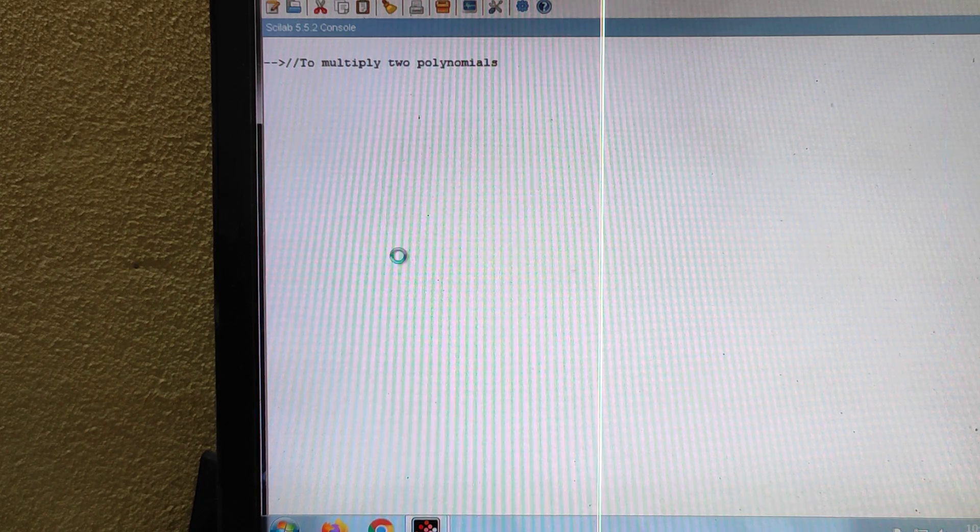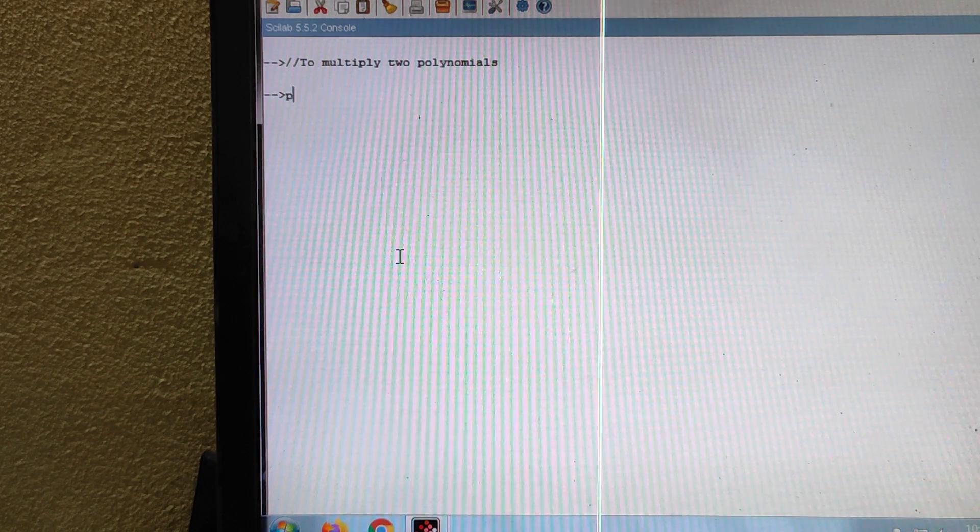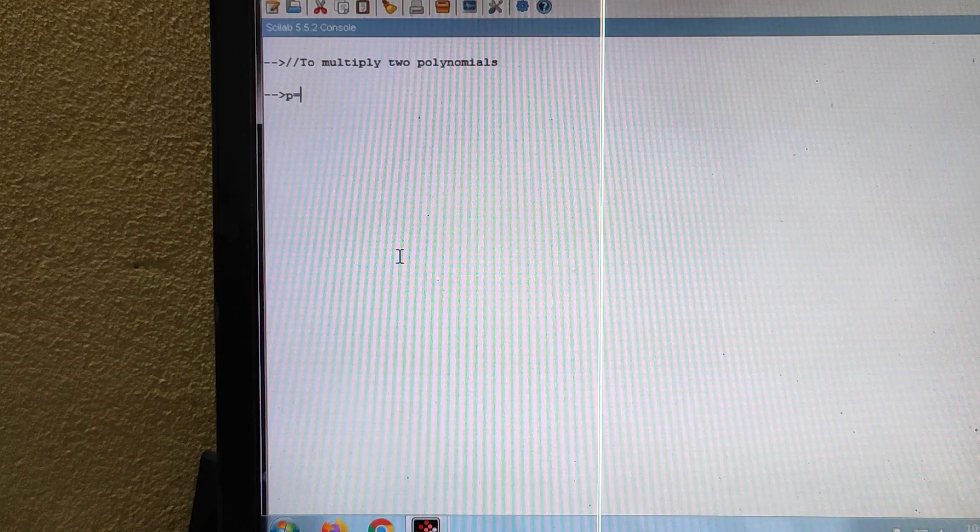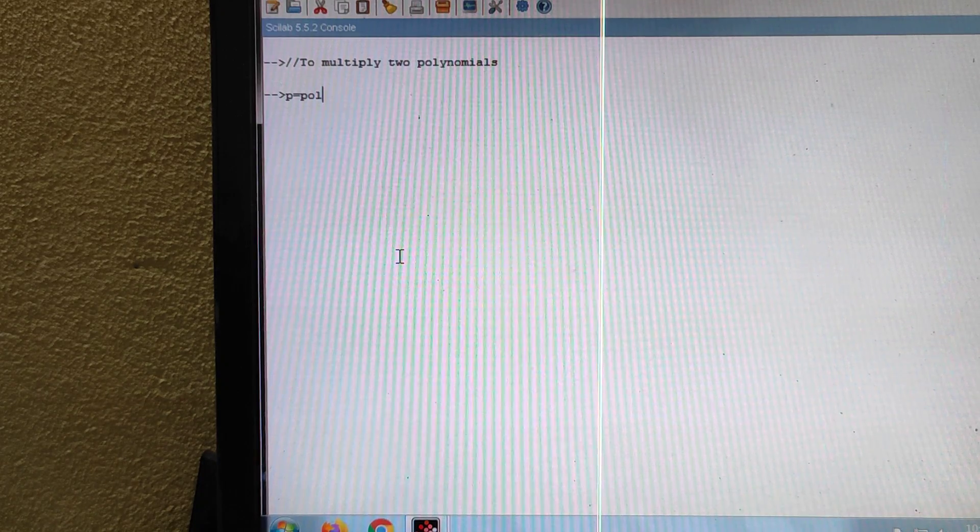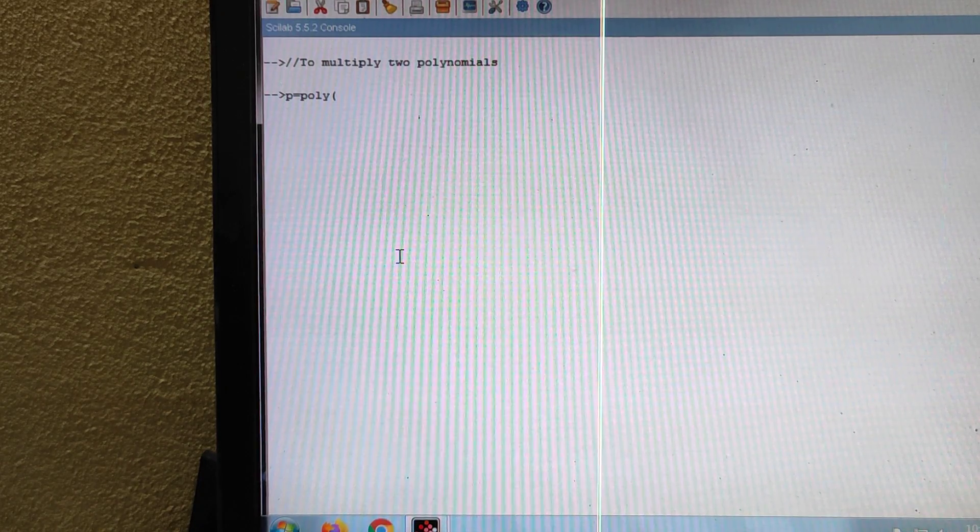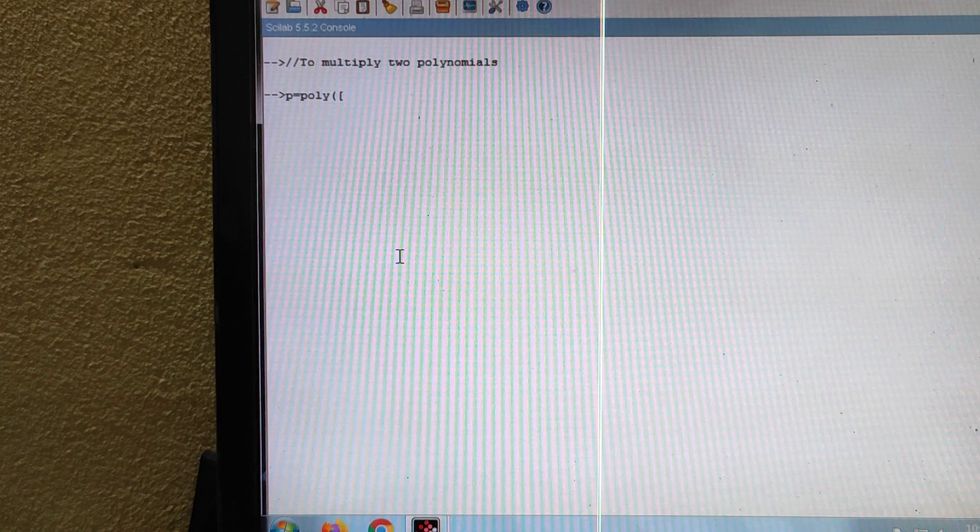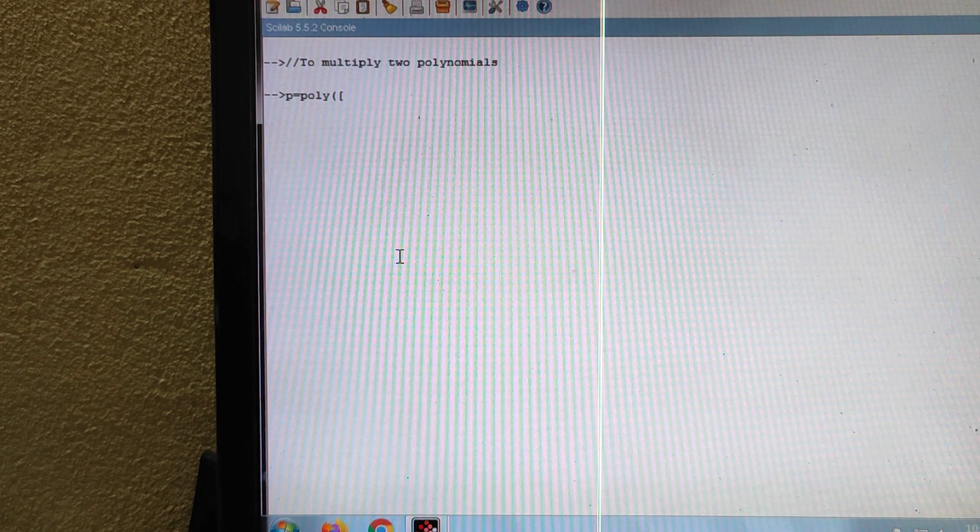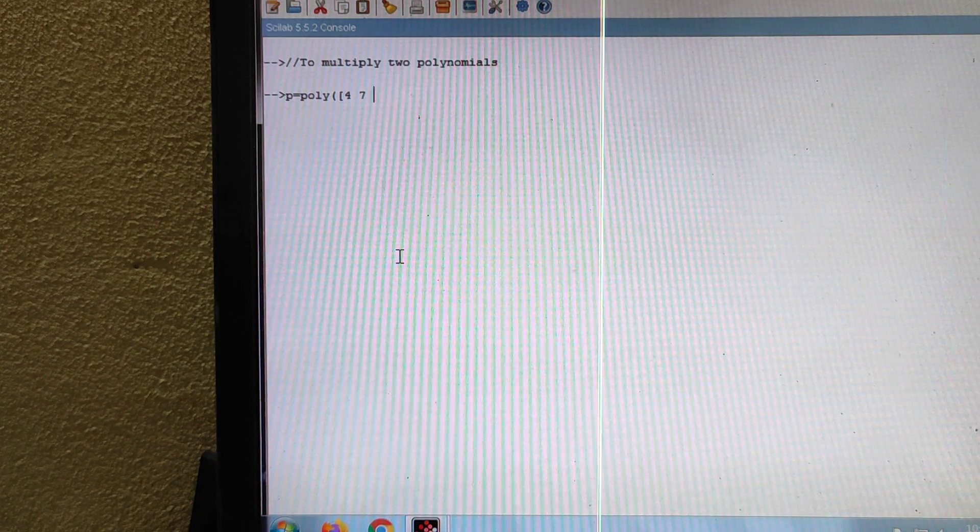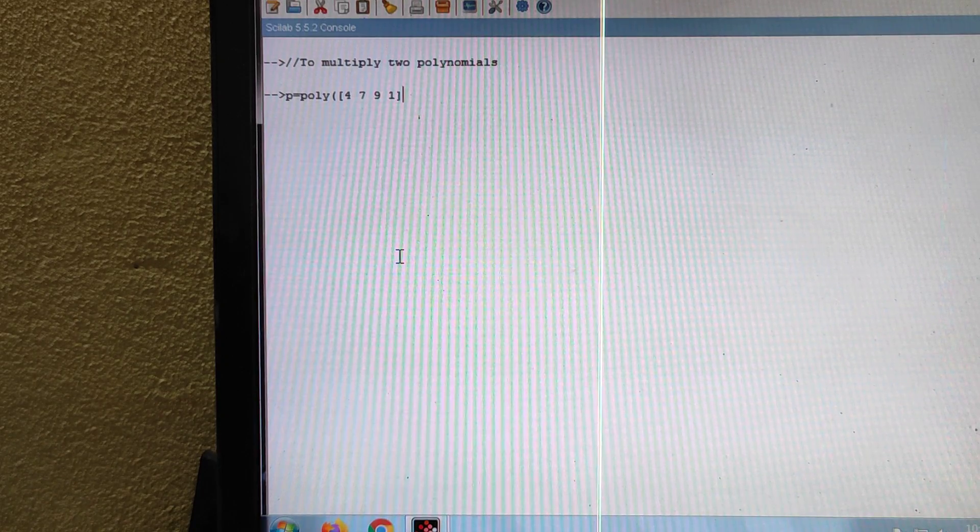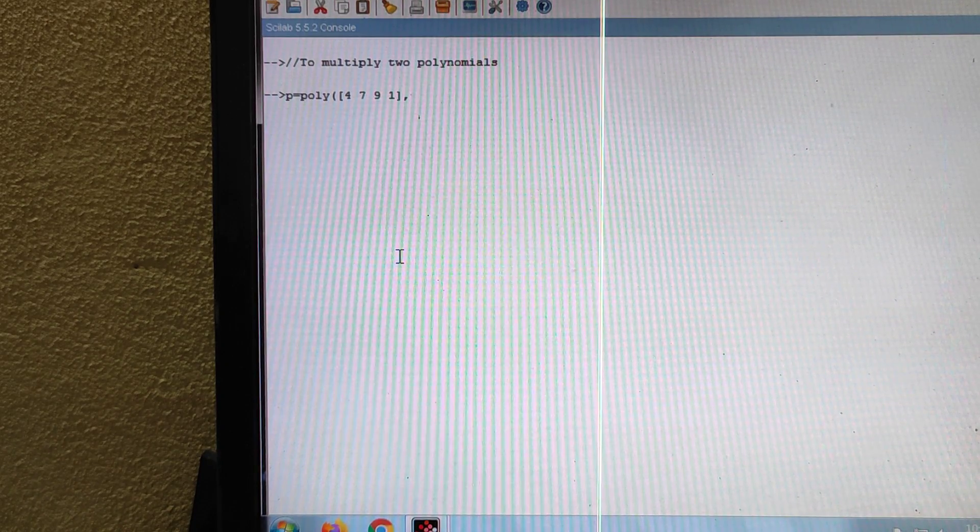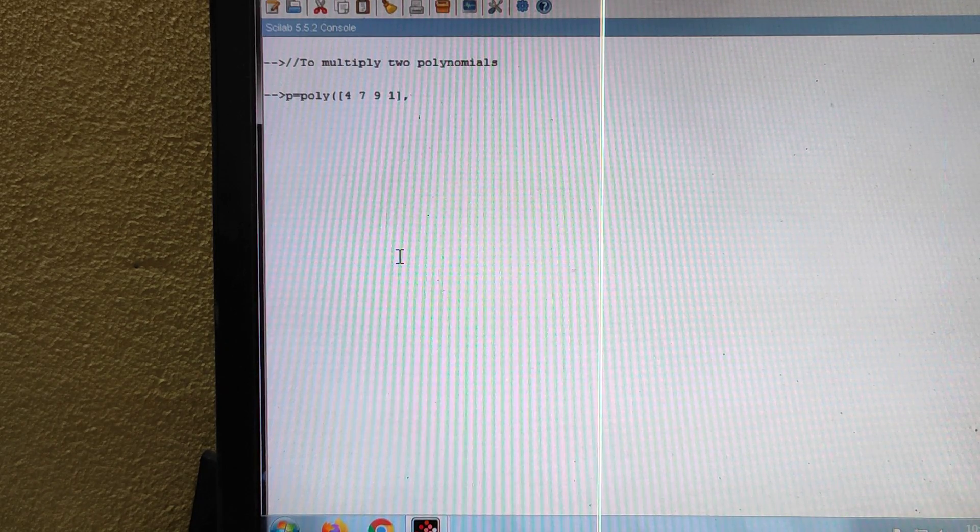So let us check the polynomial P. P is equal to poly, put a bracket, then put a square bracket. As I have told you, you should write the coefficients with space: 4 space 7 space 9 space 1. Then close the bracket, put a comma, then you should write the variable.